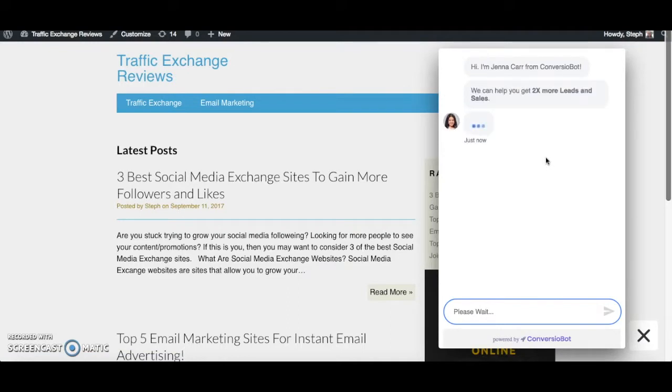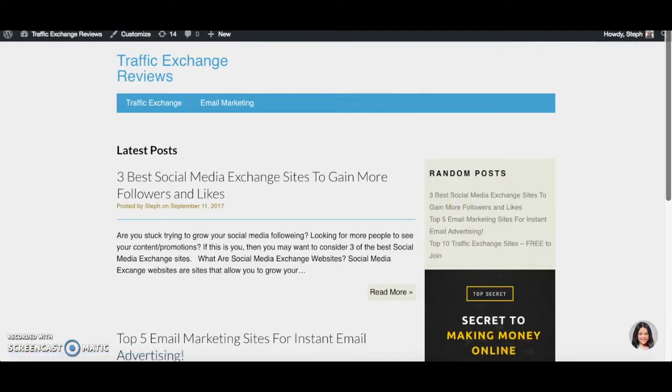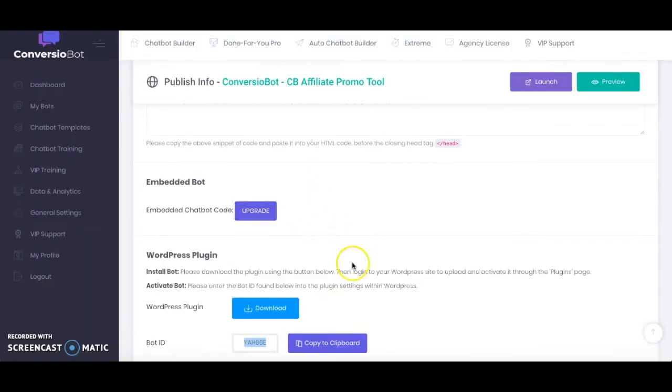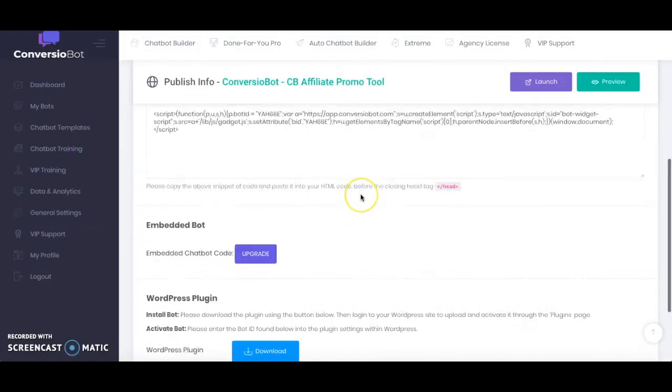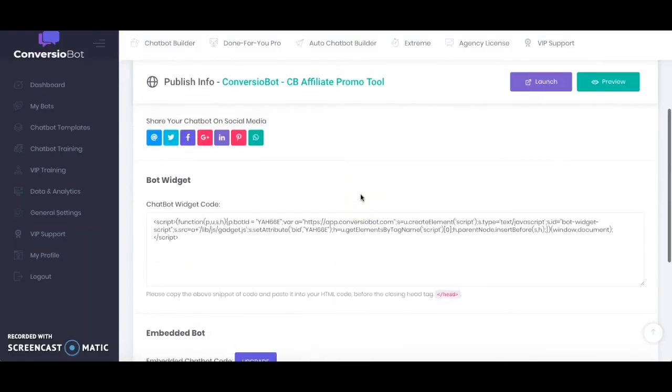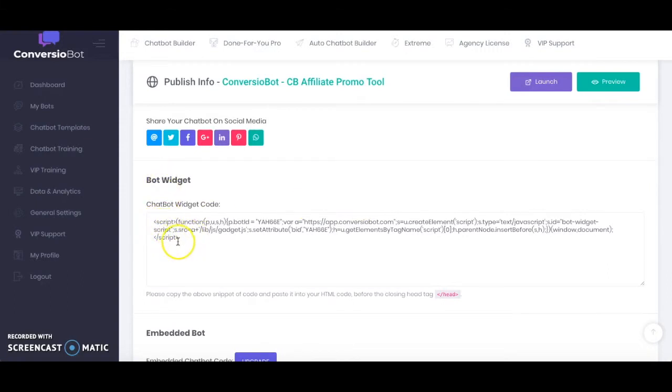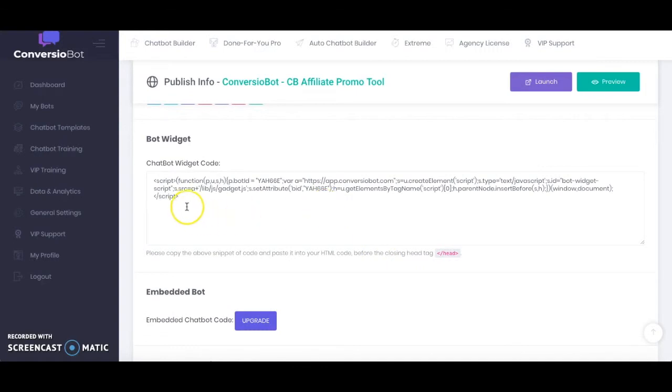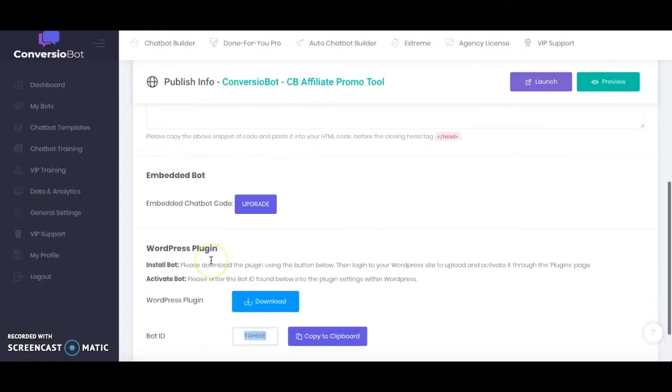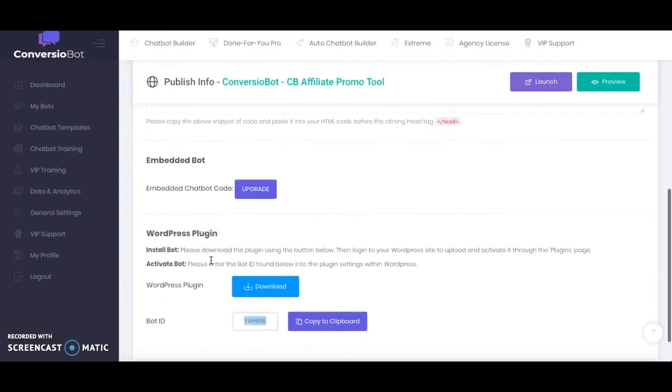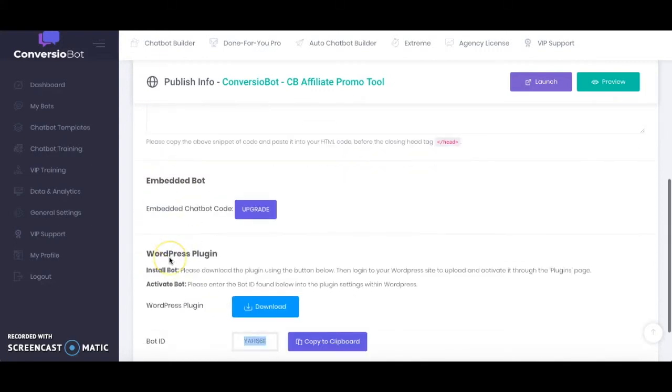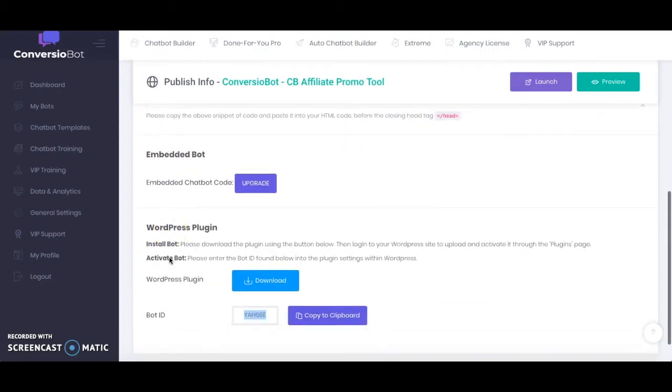So that's basically how you add your ConversioBot chatbot to your WordPress site. Now if you have any other kind of website then you also get a widget code here and you can go ahead and place that into the head tag of your website. Now personally as I have WordPress I found this method to be a lot easier. I didn't really want to start dealing with code, but if you're okay with code and it's not too technical for you or anything then obviously that option is there for you.